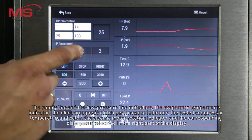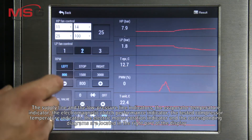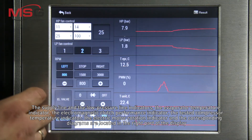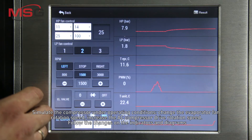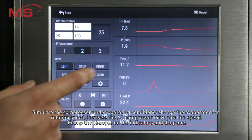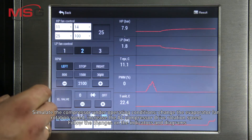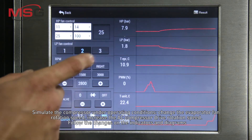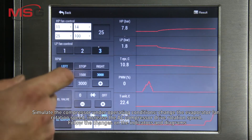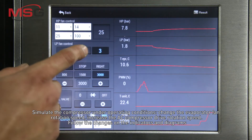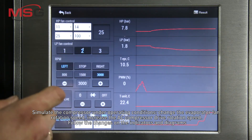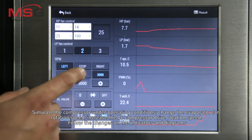The electric motor rotation indicator and the corresponding diagrams are located in the right part of the display. Simulate the compressor under operating conditions: change the evaporator fan rotation speed, increase the AC compressor drive rotation speed, and follow the changes on the indicators and diagrams.